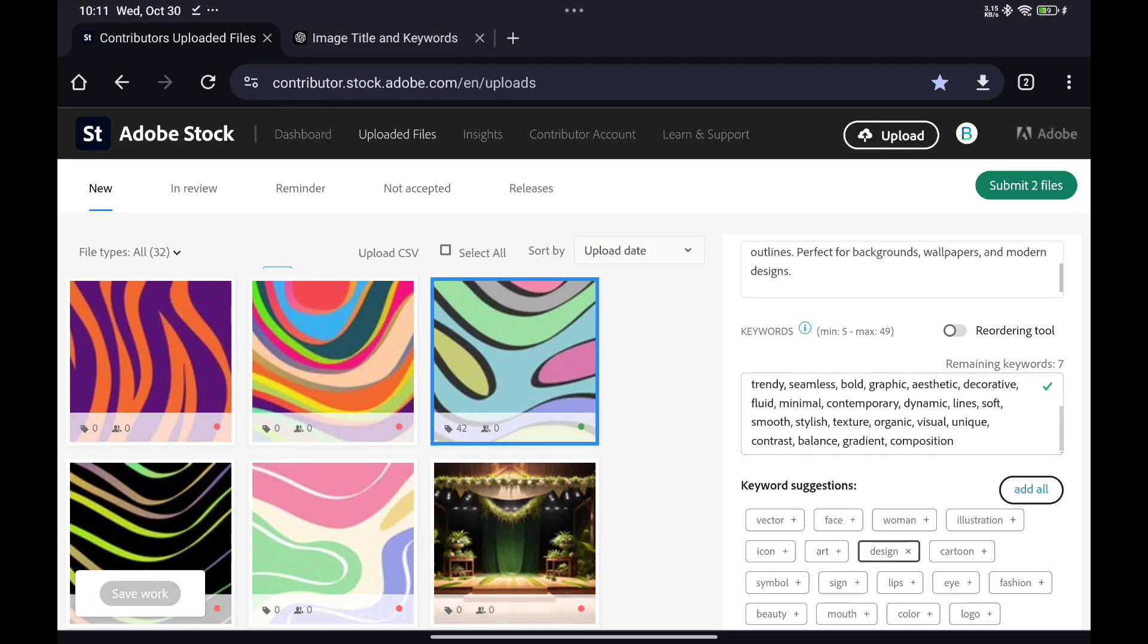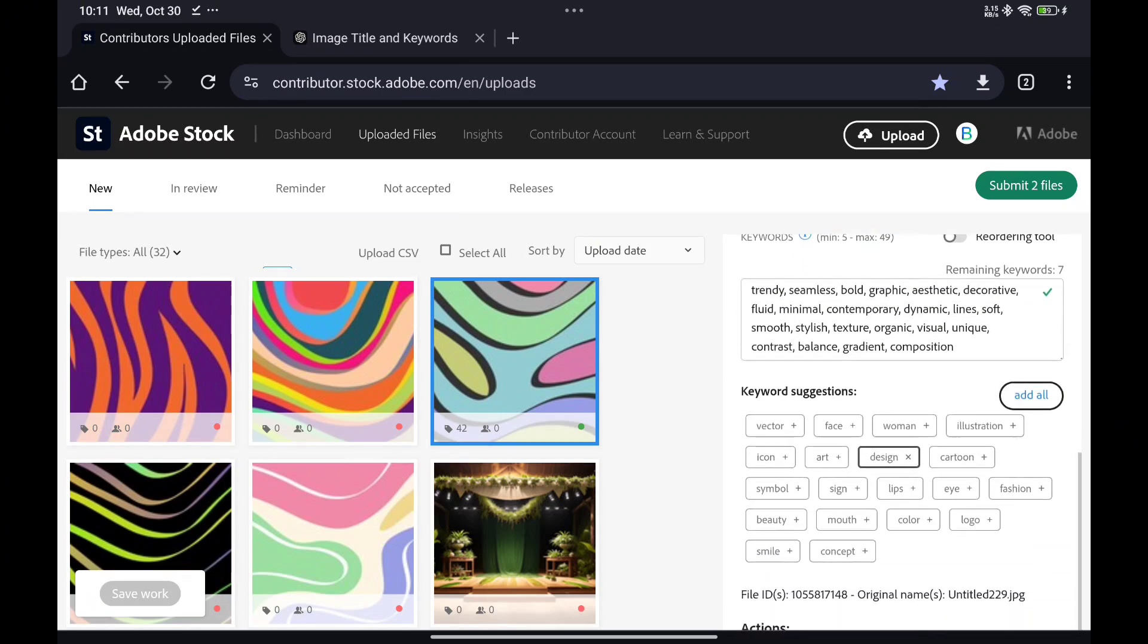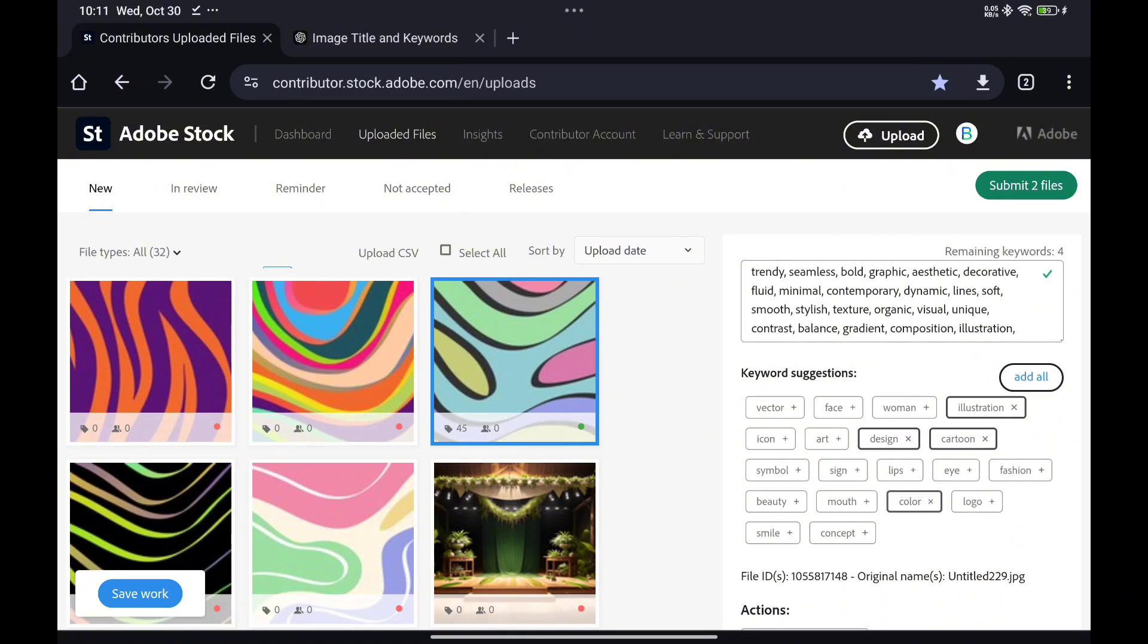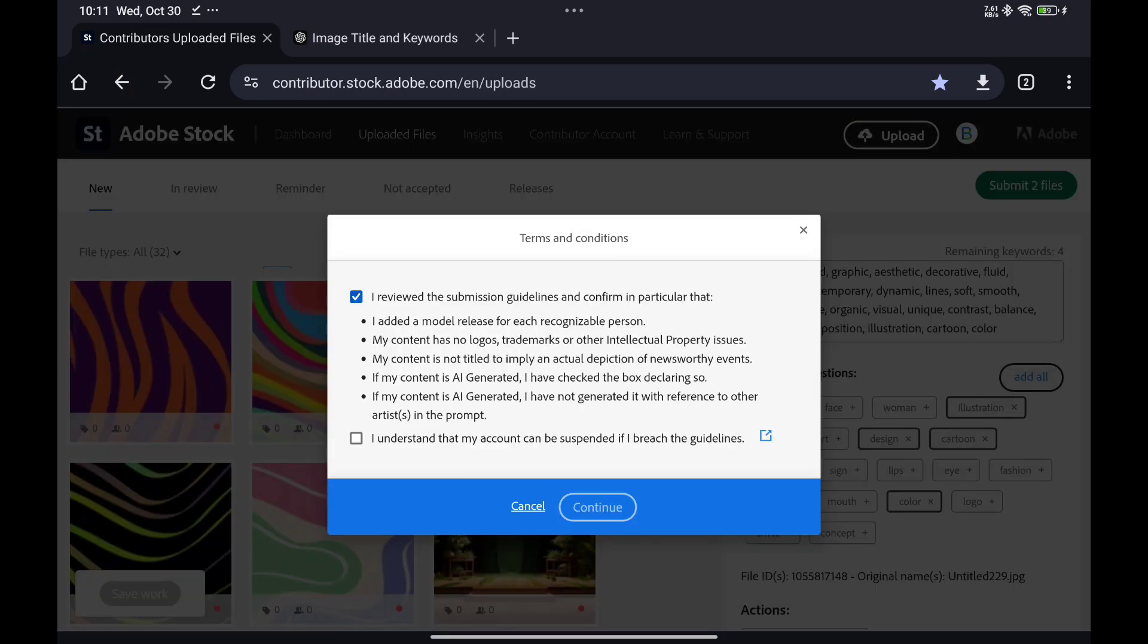Stock contributors who want to maximize their content's potential and boost sales by creating optimized metadata quickly and efficiently. Agencies managing multiple stock portfolios and seeking a reliable way to automate and streamline the process of metadata creation.